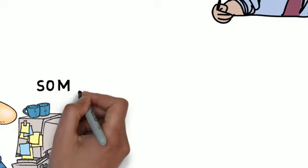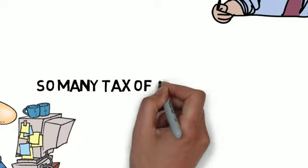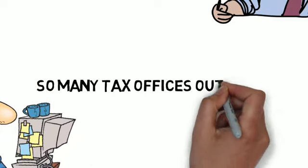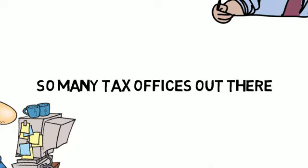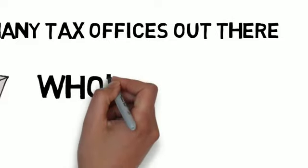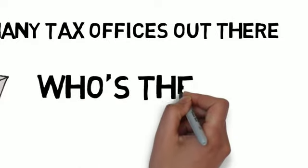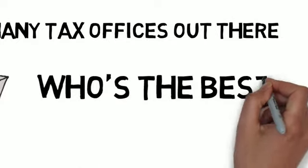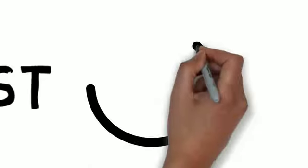There is no need to look any further for the right tax specialist. We realize that there are many tax offices out there to choose from, but the question is who's the best?